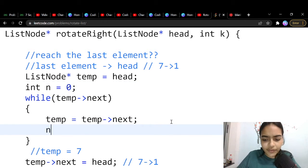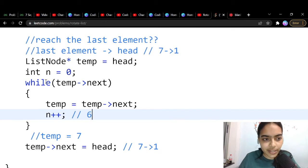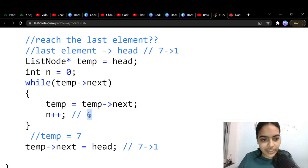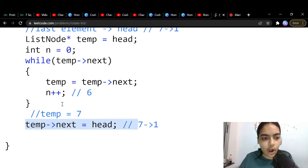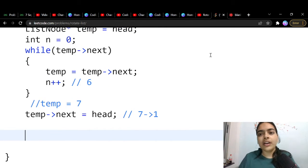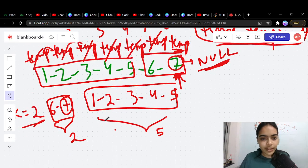While traversing to find the last element, we also count how many times we jump. We initialize n = 0 and increment it each step. After 6 jumps we've reached the last element, so n = 6. We'll use this count n in the next step.